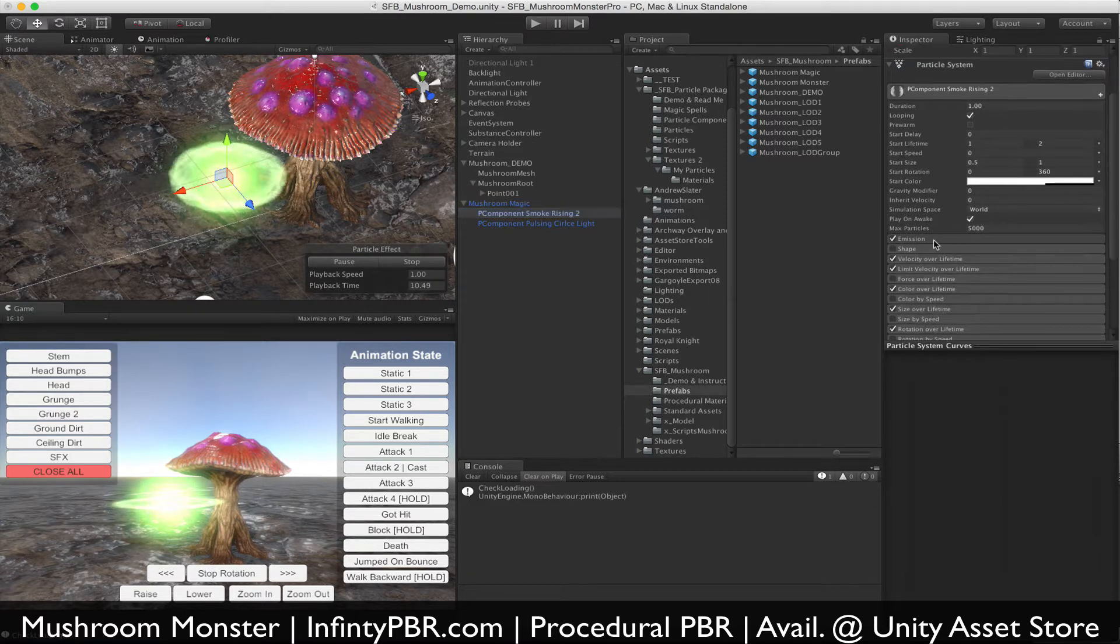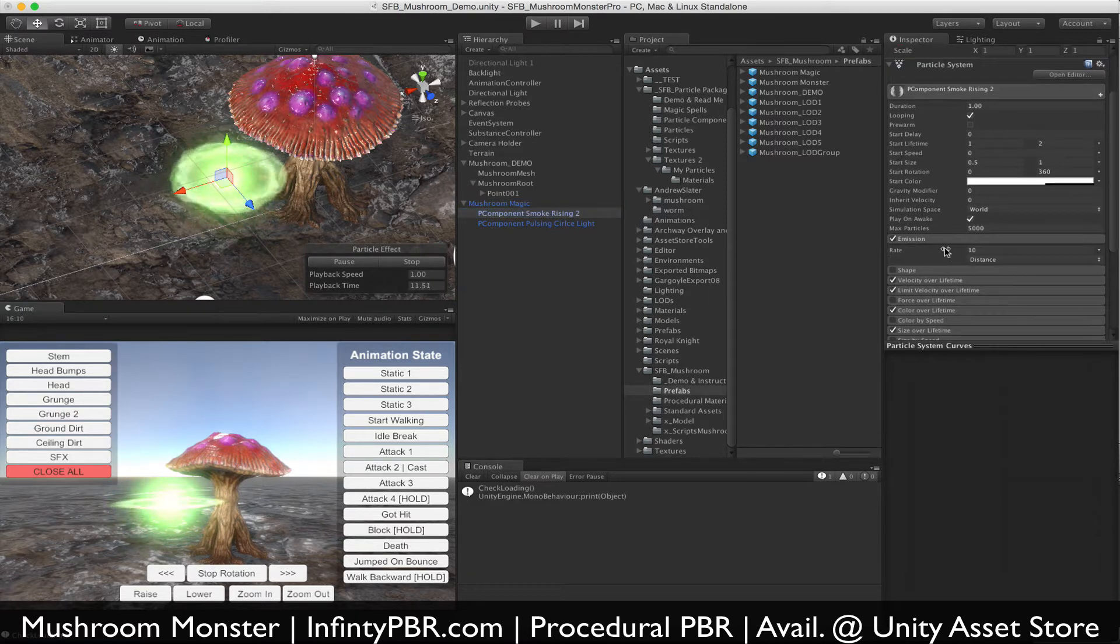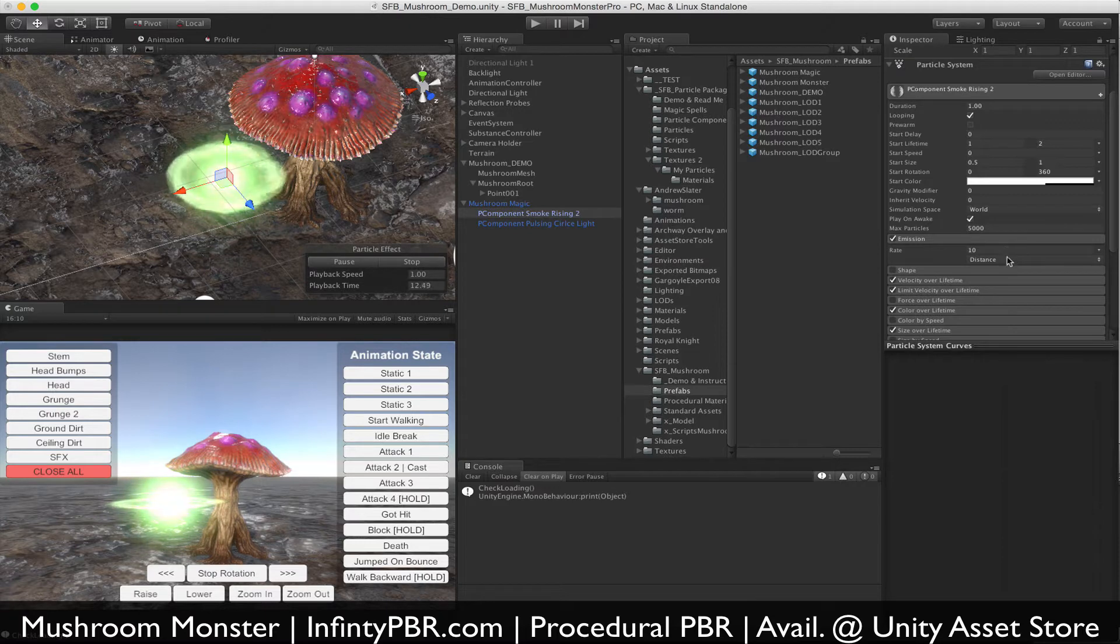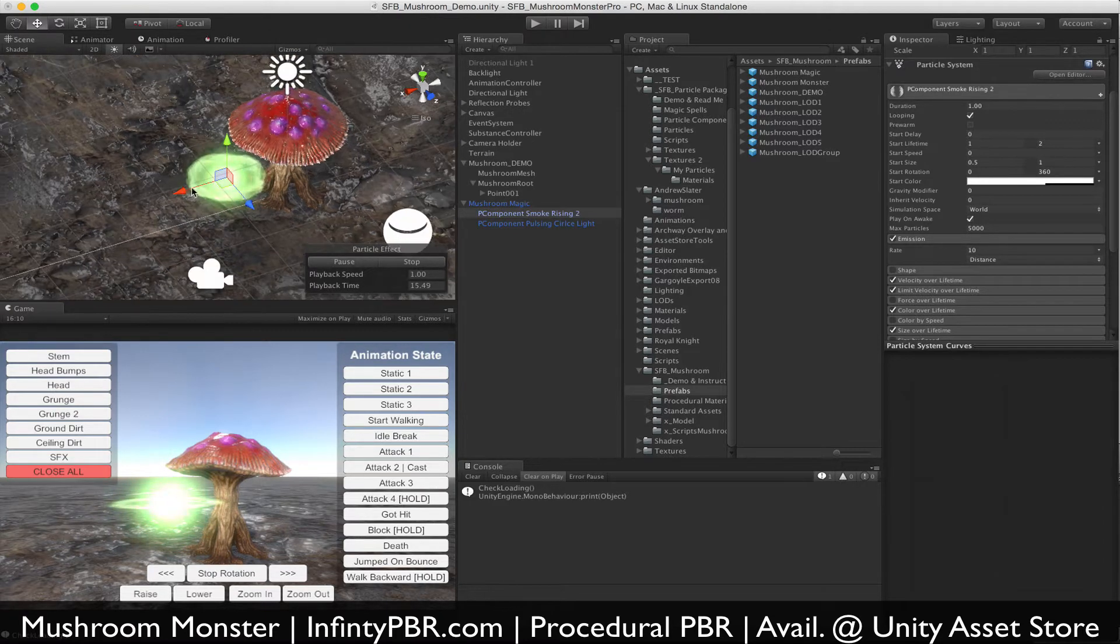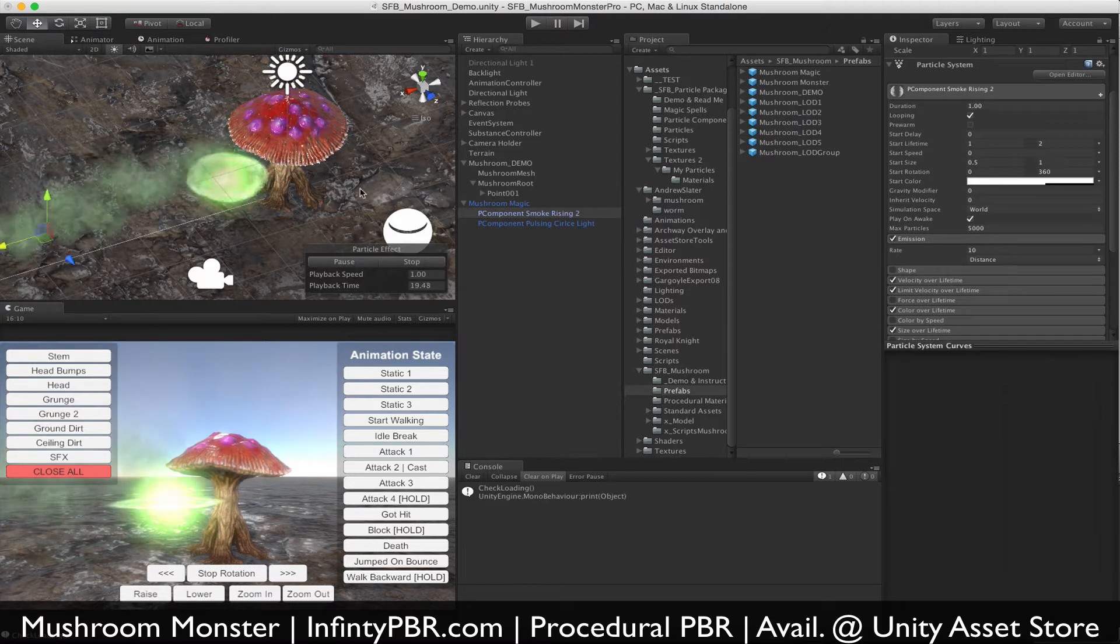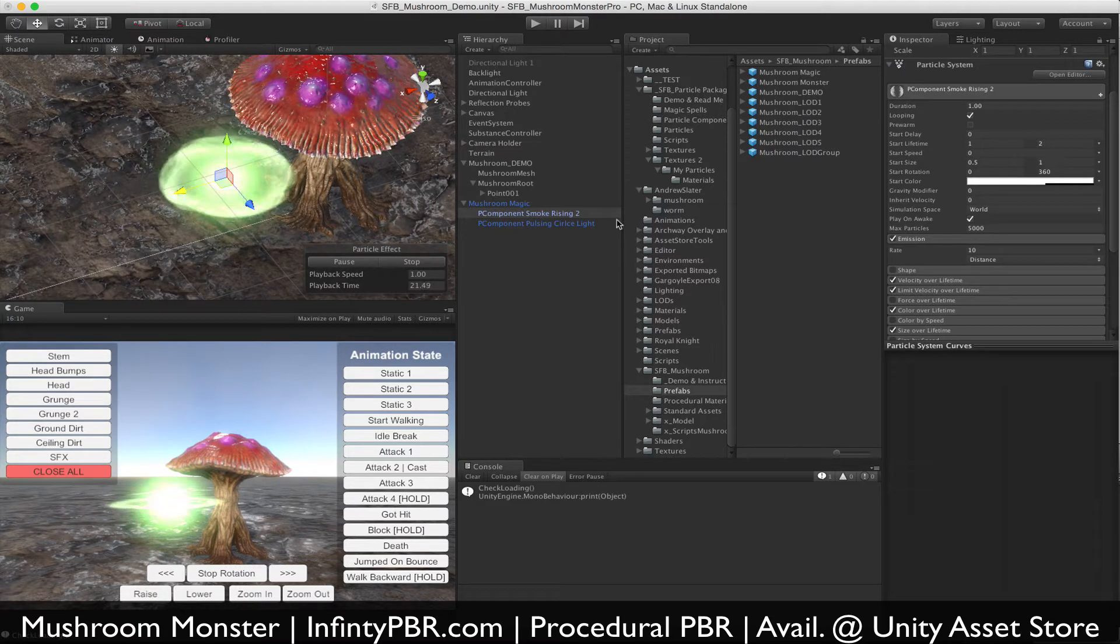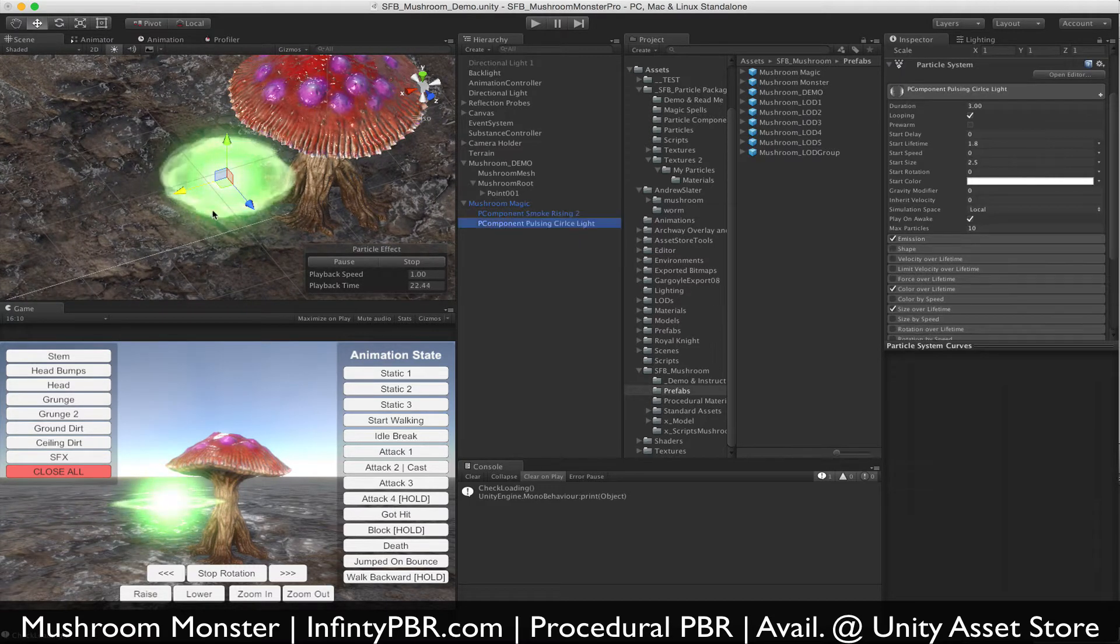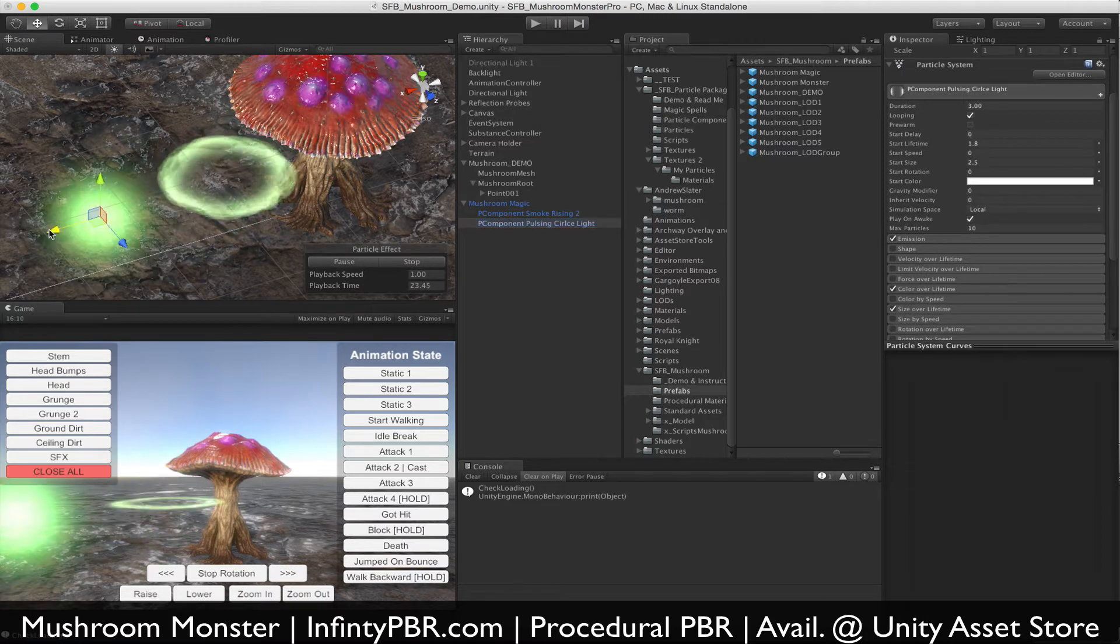This one, if you look at the emission, it's 10 particles per distance—that's per one unit—and so as it moves then you get rising smoke. That's like a trail of sorts of rising smoke, and then the last one is this pulsing circle light in the middle.